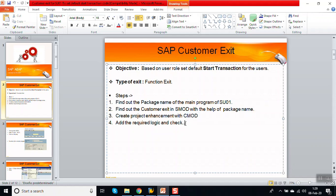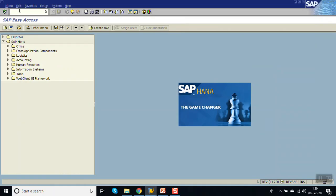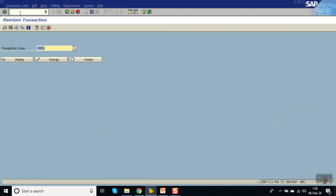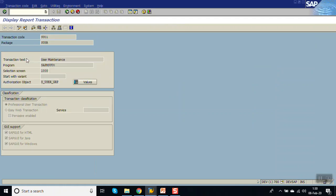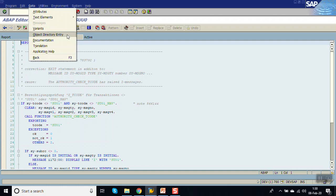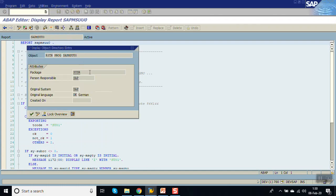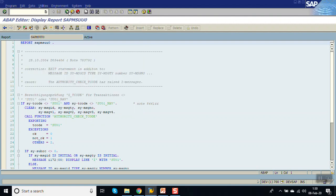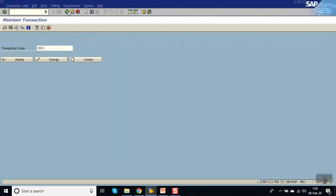First, go to SE93 and enter T-code SU01. Double-click on the program name, then go to the Object Directory Entry. Here we can see the package is SUSR.